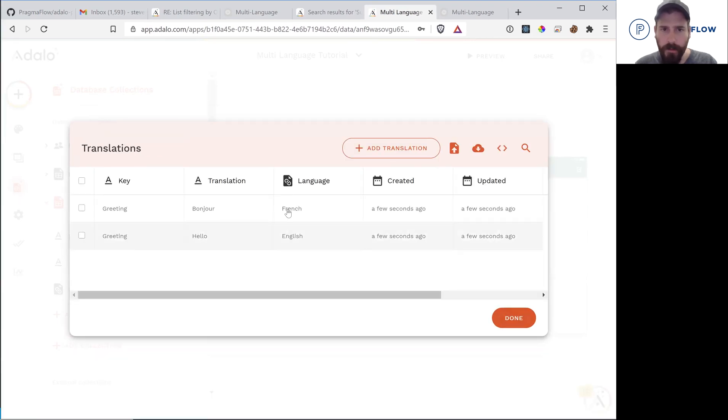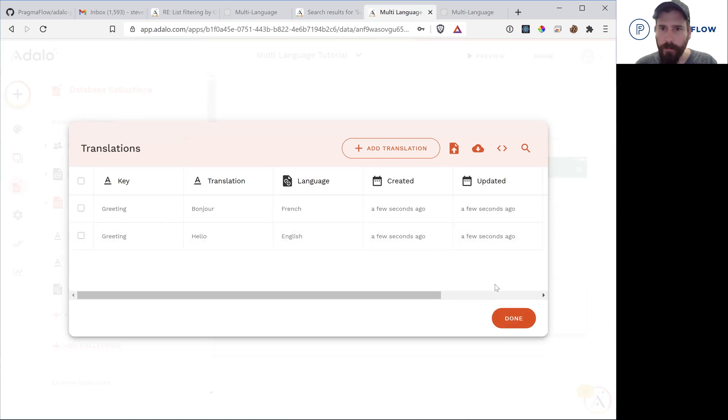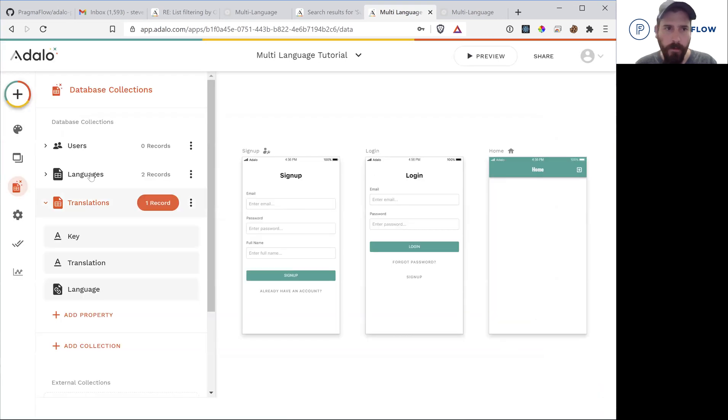So now we have our two translations, one in English, one in French. Now we can implement.